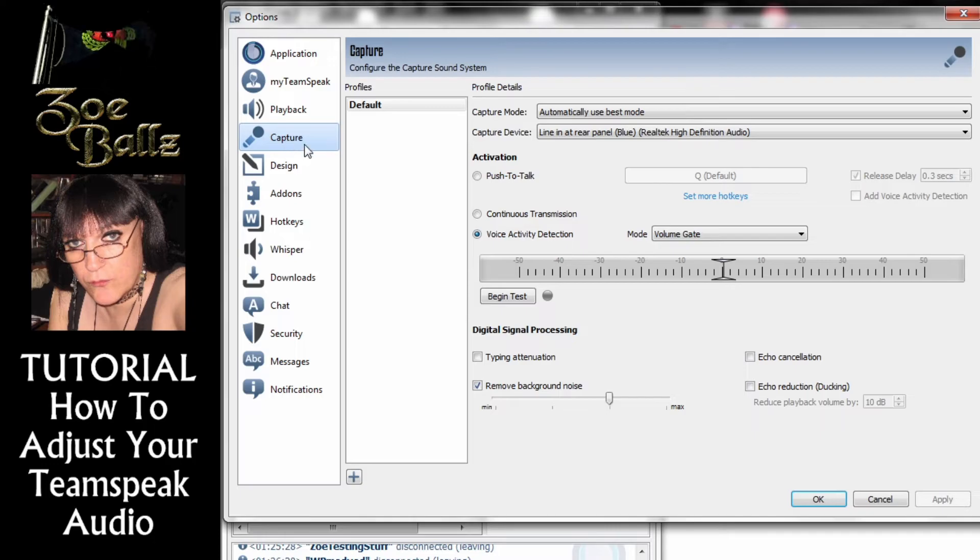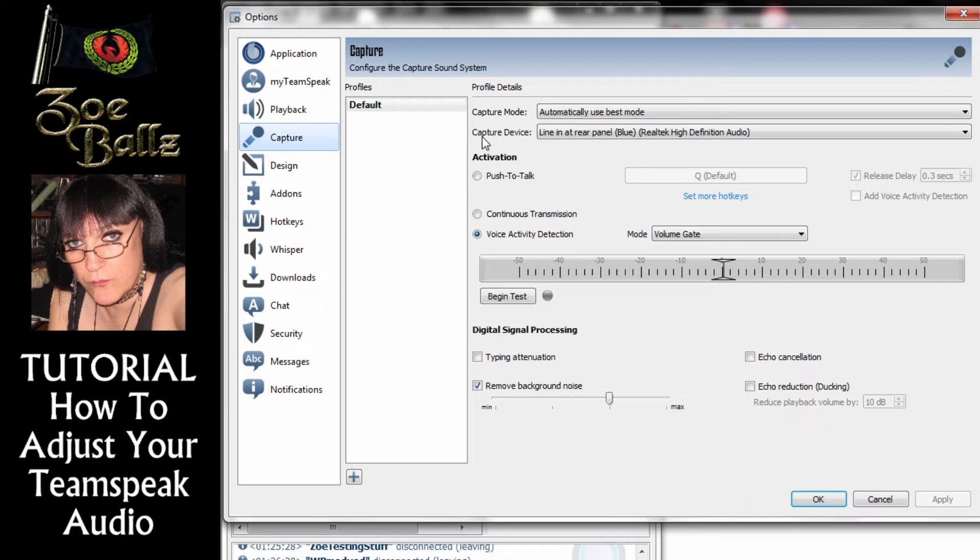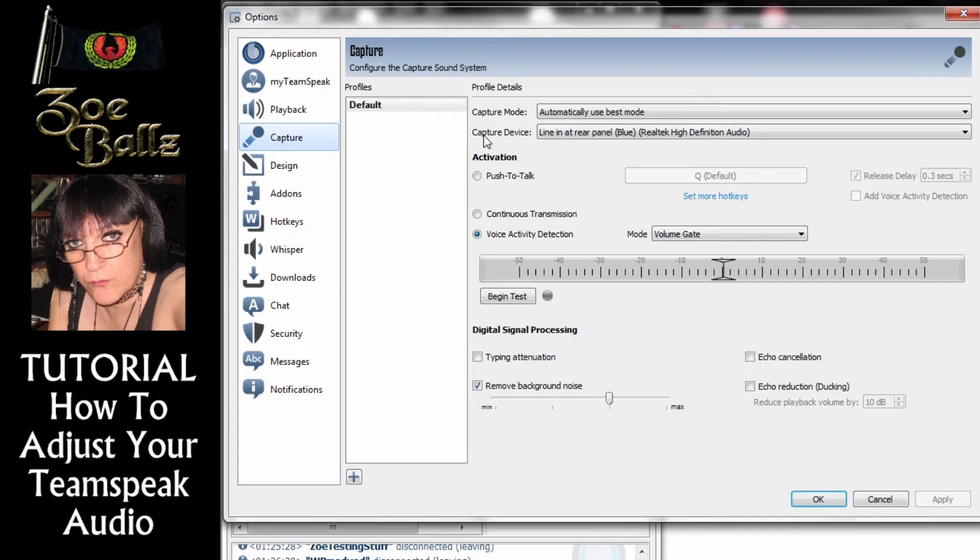Now on the capture screen you've got a number of different options here. The main one which causes most of the problems is Capture Device.